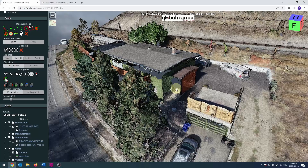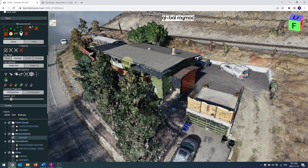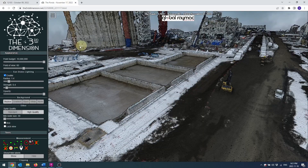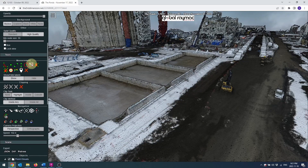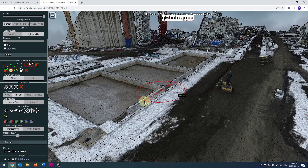The bearing measuring tool doesn't work when a point cloud is geo-referenced currently — we are working on fixing this. When a point cloud doesn't have a set coordinate system, to measure the bearing simply click between two points to define a line. It will show the bearing from north to the line you've created.